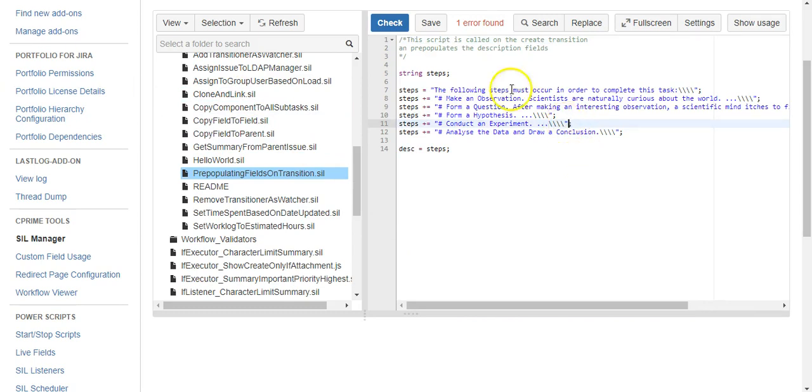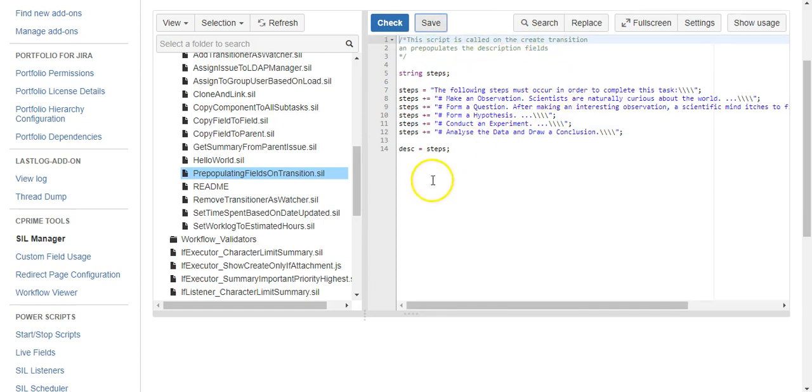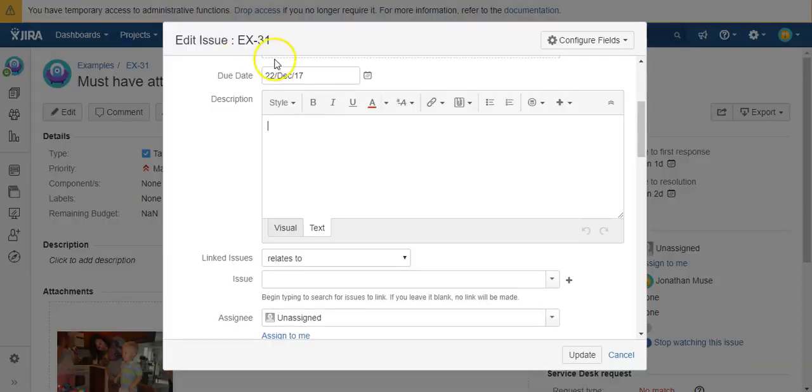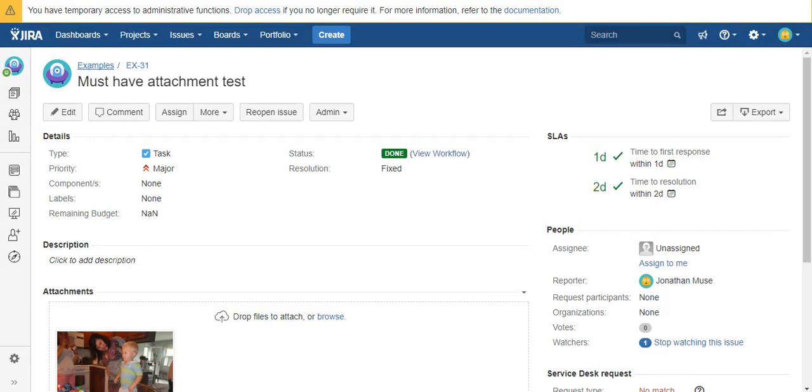I was just missing some quotes here. Okay, looks good. So that is our script. Now all we need to do is add it to our workflow. Let me hop over to the project.